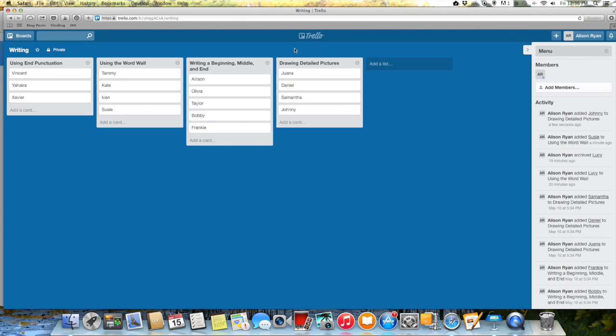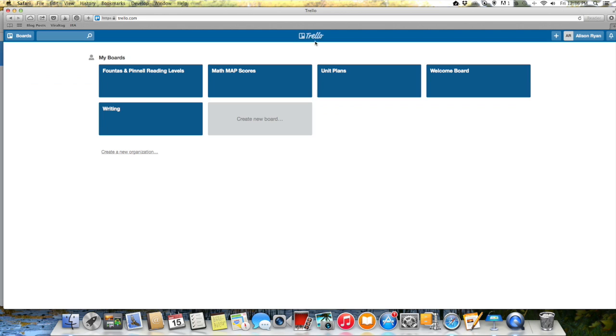Okay so that's about it. Trello is really simple but it's really useful. Like I said the account is totally free so I hope you will go to Trello.com and give it a try.